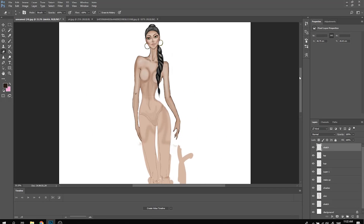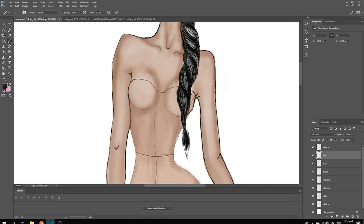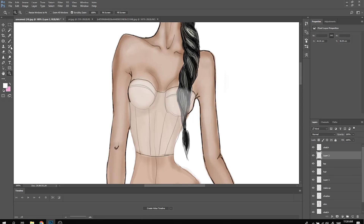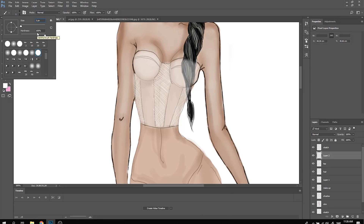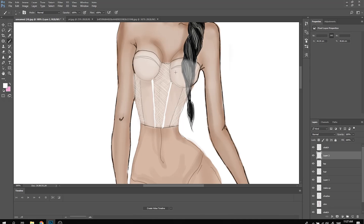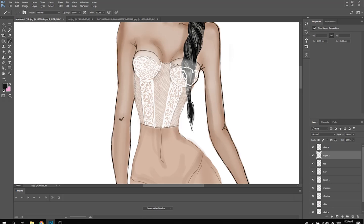Moving on to the design — it's very different depending on what kind of material you want to draw. I decided to create a see-through corset top and some kind of leotard pants. For the top, I create it in white and try to make it look see-through with lace.